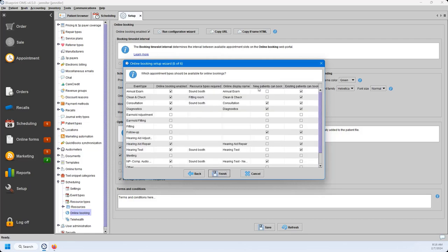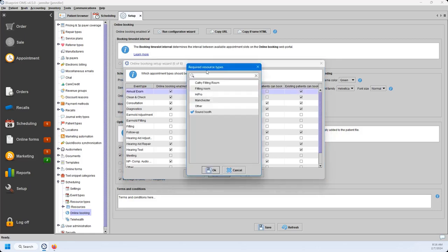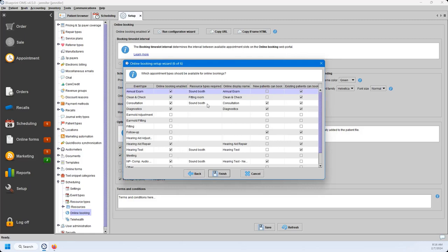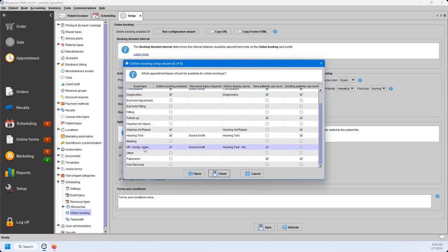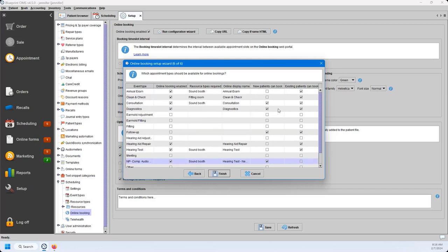The last question asks what types of events should be allowed for online booking. You have your event type names, and you can check off which ones should be allowed. The resource types required column lets you check off what kind of resources need to be set aside for this type of appointment, so resources don't get double booked. You can also change the online display name — for example, 'NP Comp Audio Eval' might be hard for patients to understand, so you could change it to 'Hearing Test New Patient.' You can also decide if new patients or existing patients can book this appointment type. Once everything is set, go ahead and hit Finish.